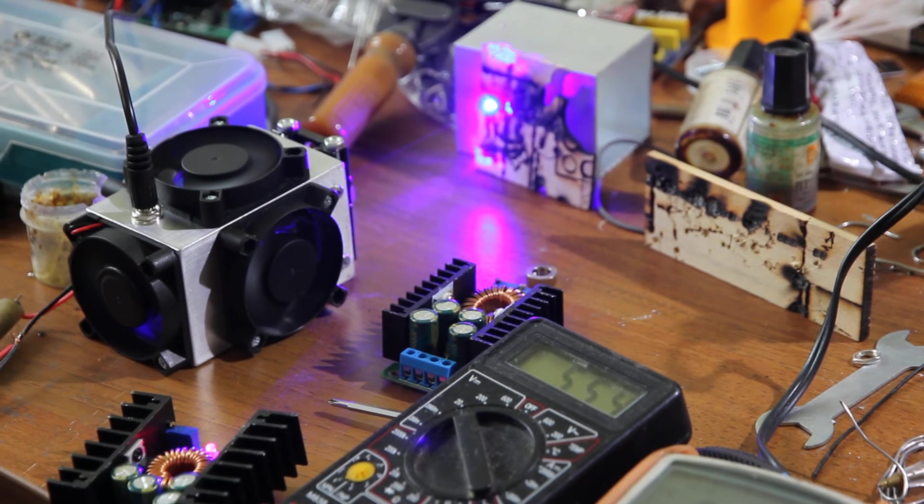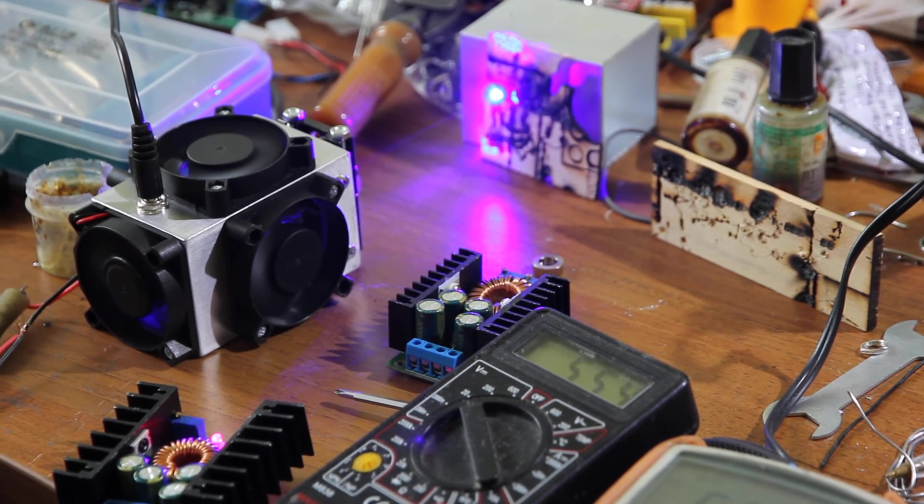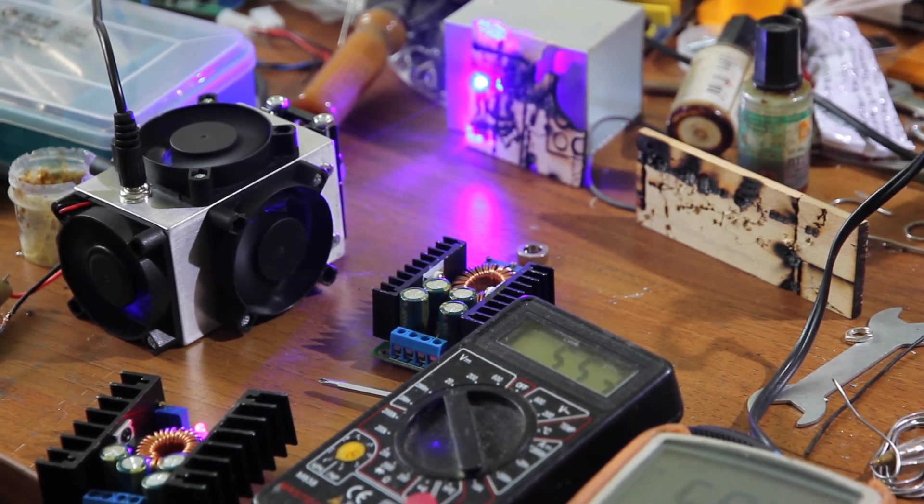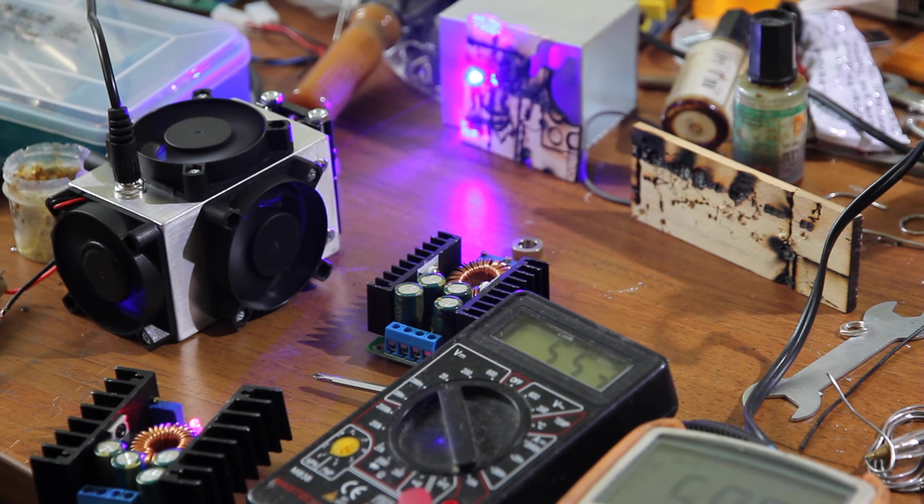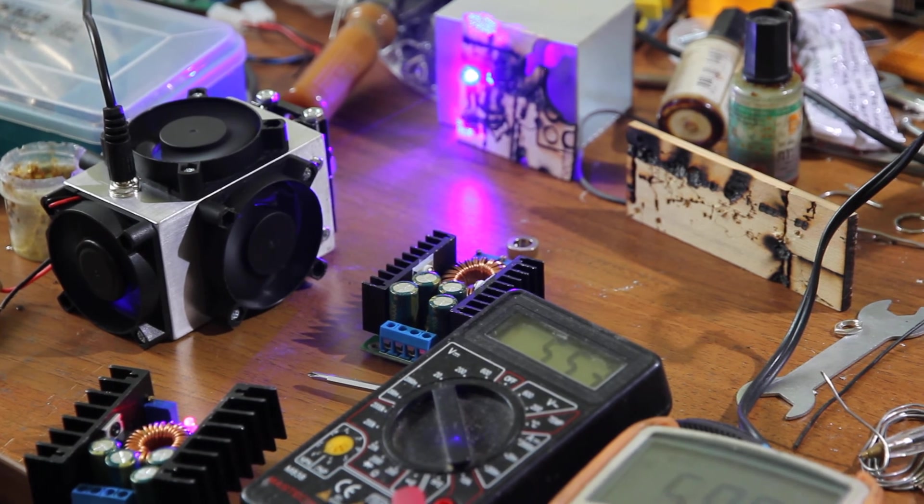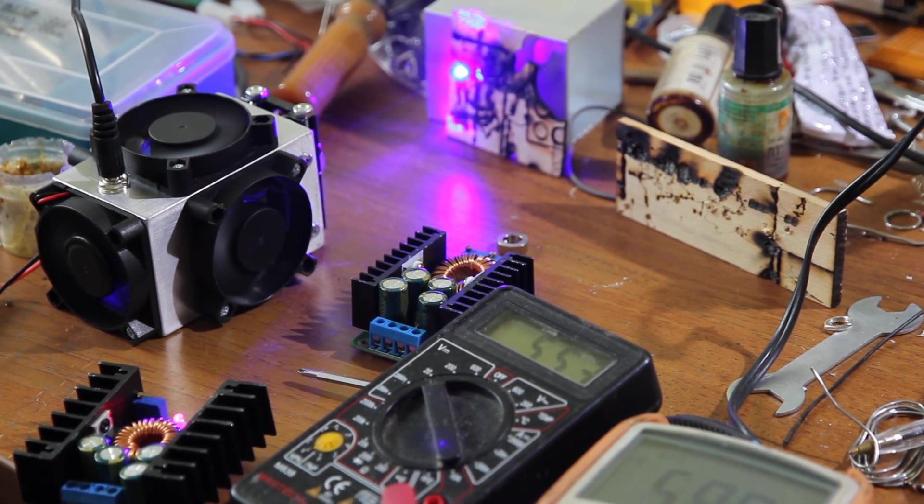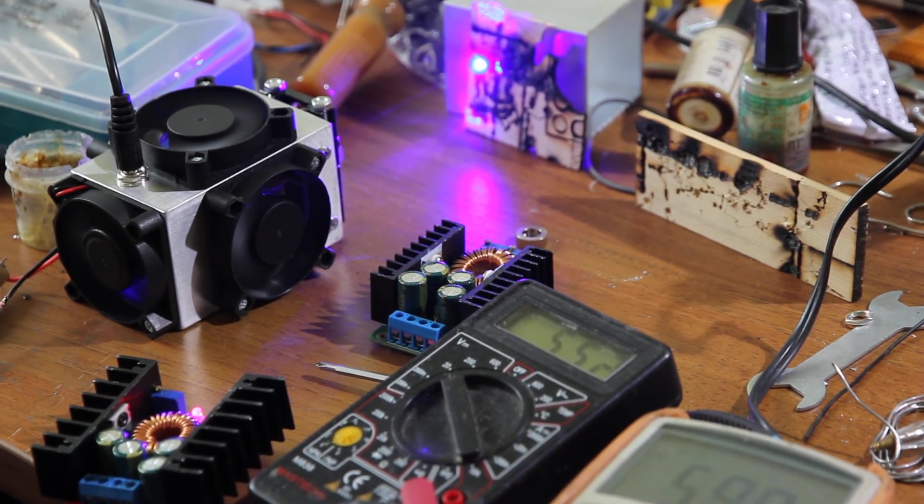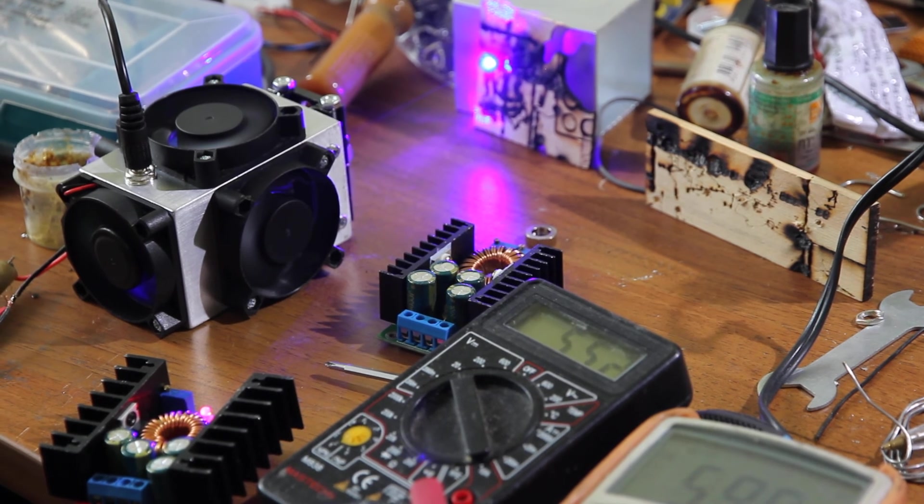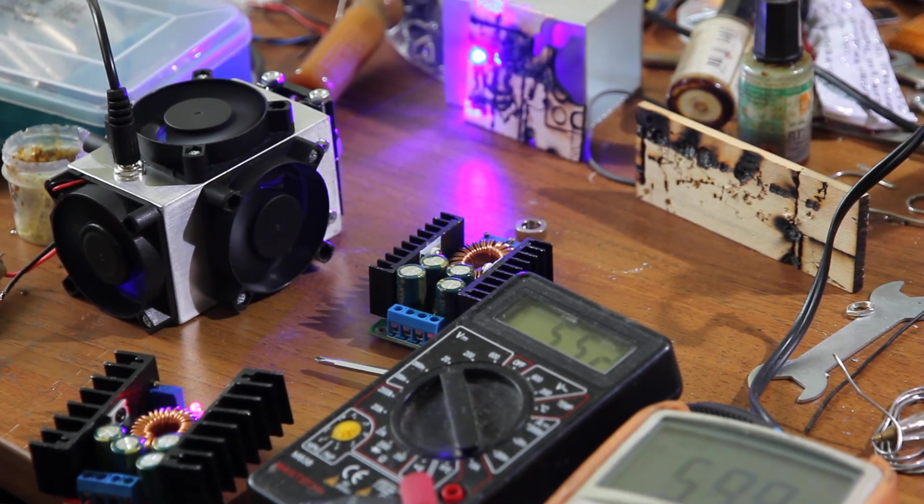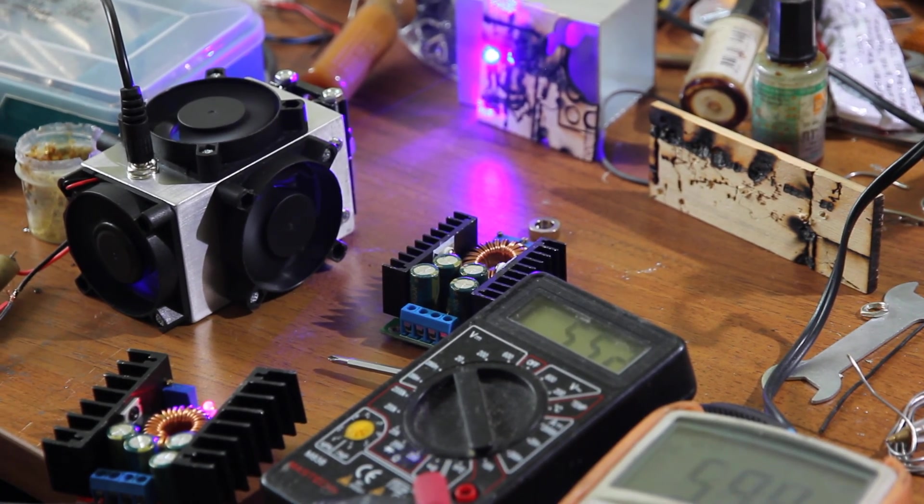Now you know how to set up and control and set parameters for 10 watt laser. If you have any questions, please ask and visit our website endurance lasers.com and have a wonderful experience with 10 watt laser. Bye-bye.